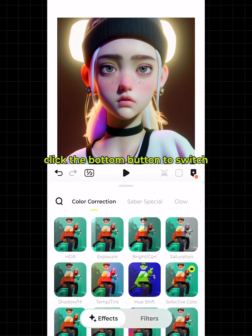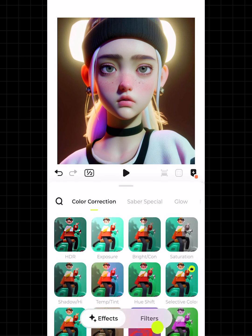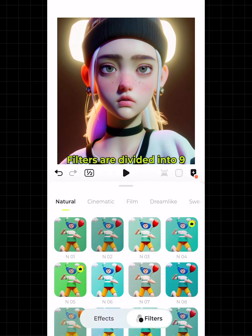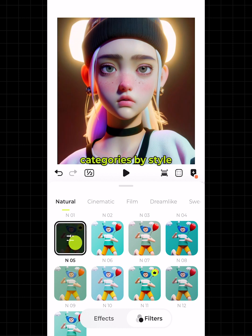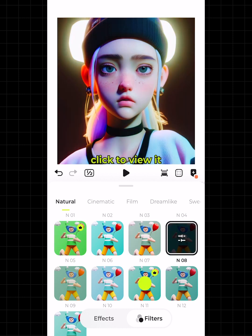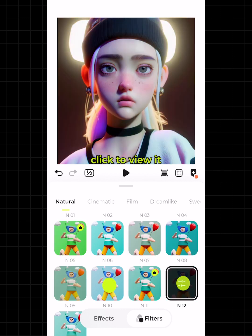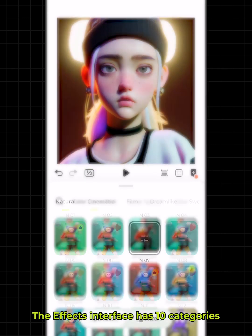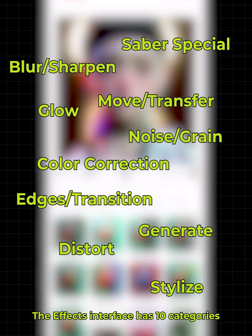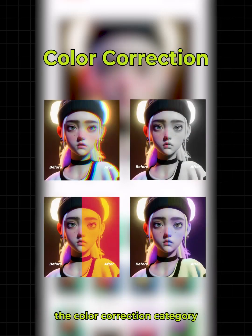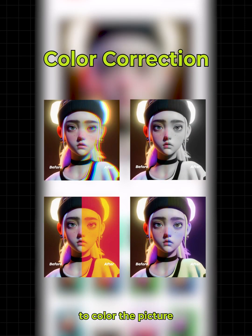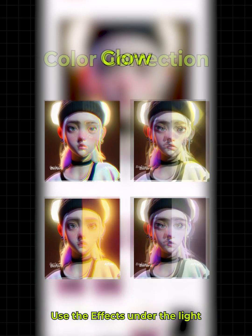Click the bottom button to switch. Filters are divided into nine categories by style — click to view them. The effects interface has 10 categories. We usually use special effects under the color correction category to color the picture.